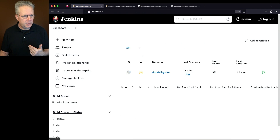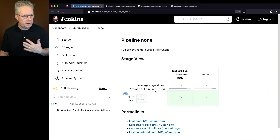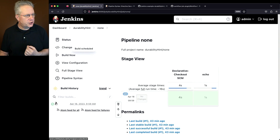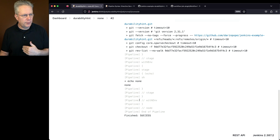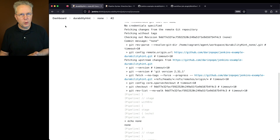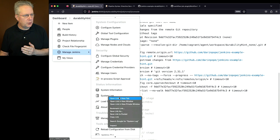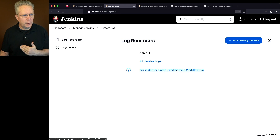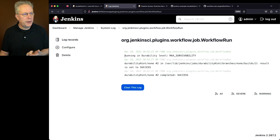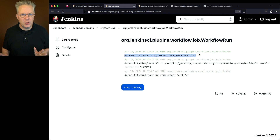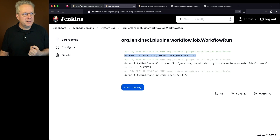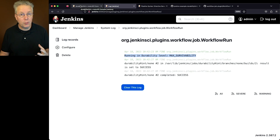Let's go back to our job, run the none branch — build now. Once job number two completes, we'll go back over to that logger. Opening System Log in a new tab and clicking into WorkflowRun, we can see it's running in durability level max_survivability. But remember, with none we didn't define any durability hint — so where does this come from? In this case, it comes from the default settings for the whole system.